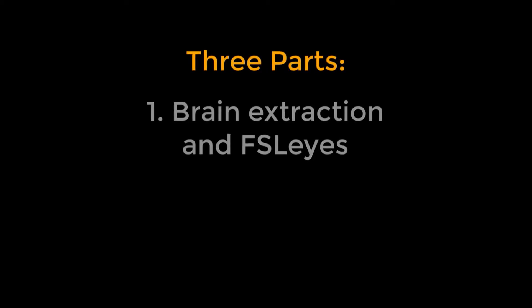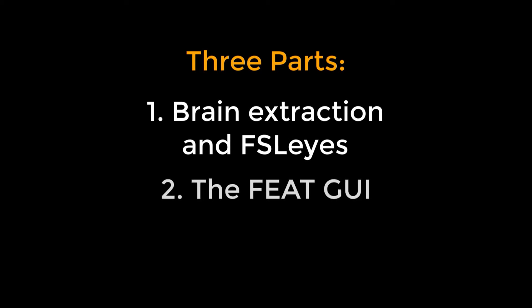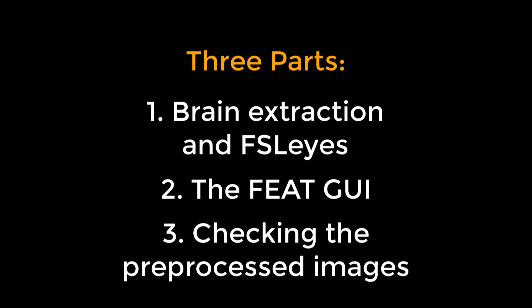This tutorial is split into three shorter videos, one covering brain extraction and a brief introduction to the FSL data viewer, one showing you how to use FEAT, which does most of the preprocessing steps, and a final video demonstrating how to check the preprocessed images. Let's start with brain extraction.